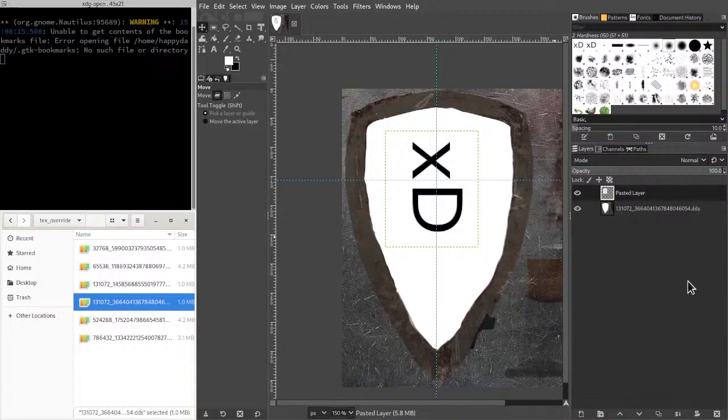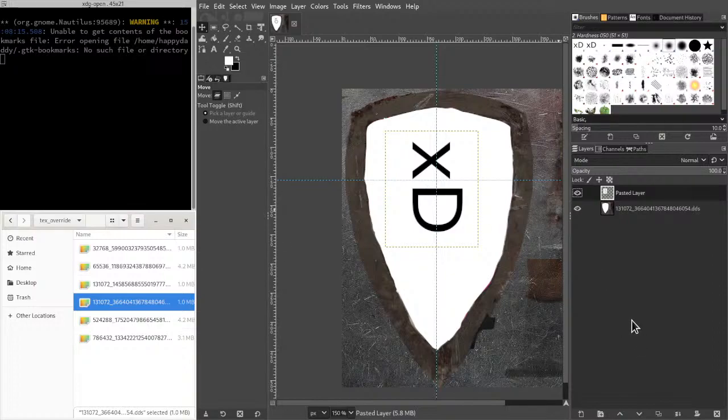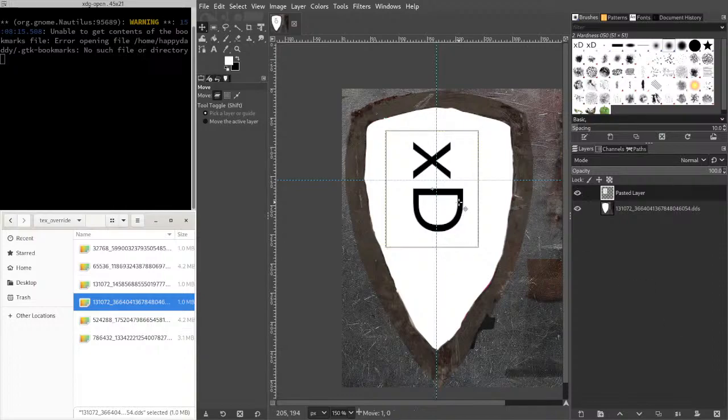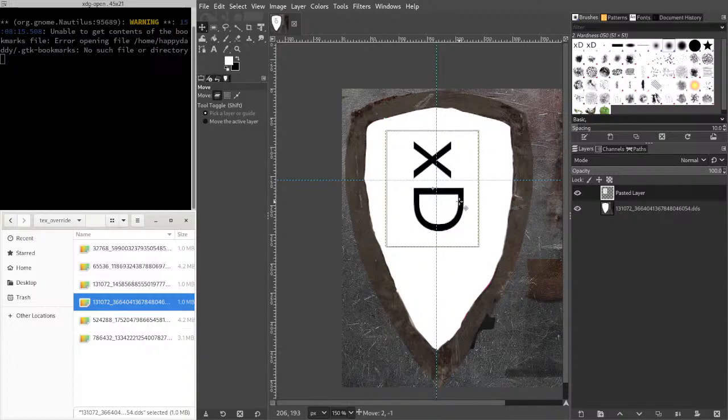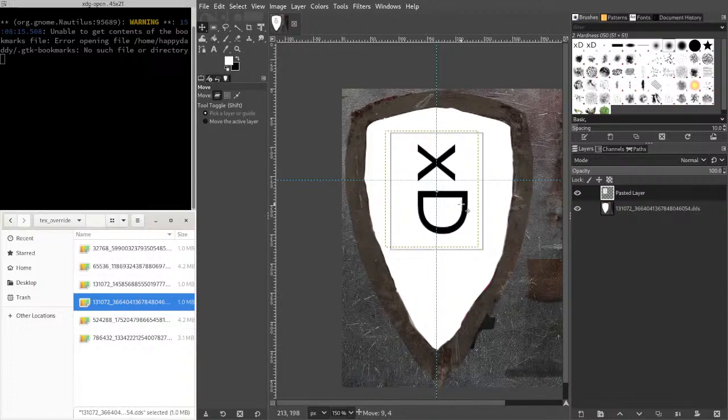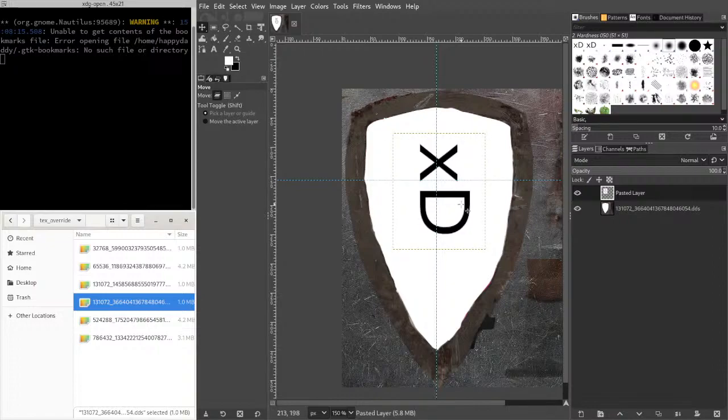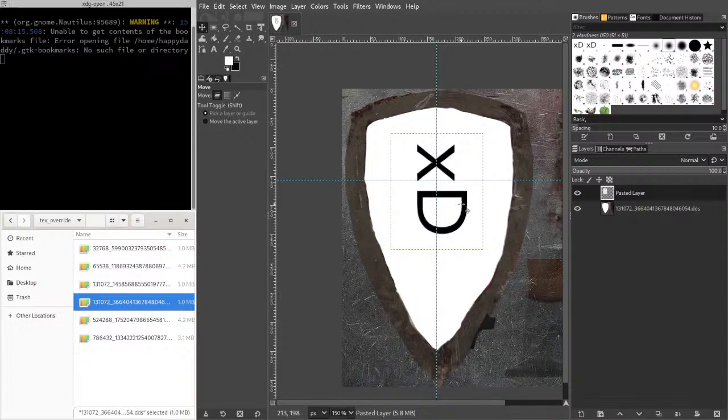I think that looks good. I think that looks good. Maybe offset a little to the right. Okay, I think that looks good.